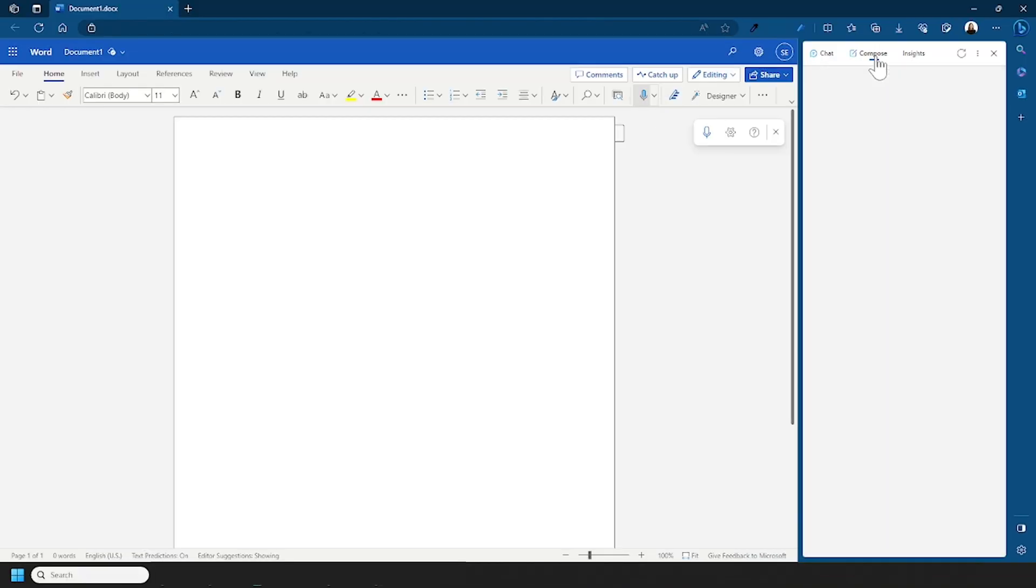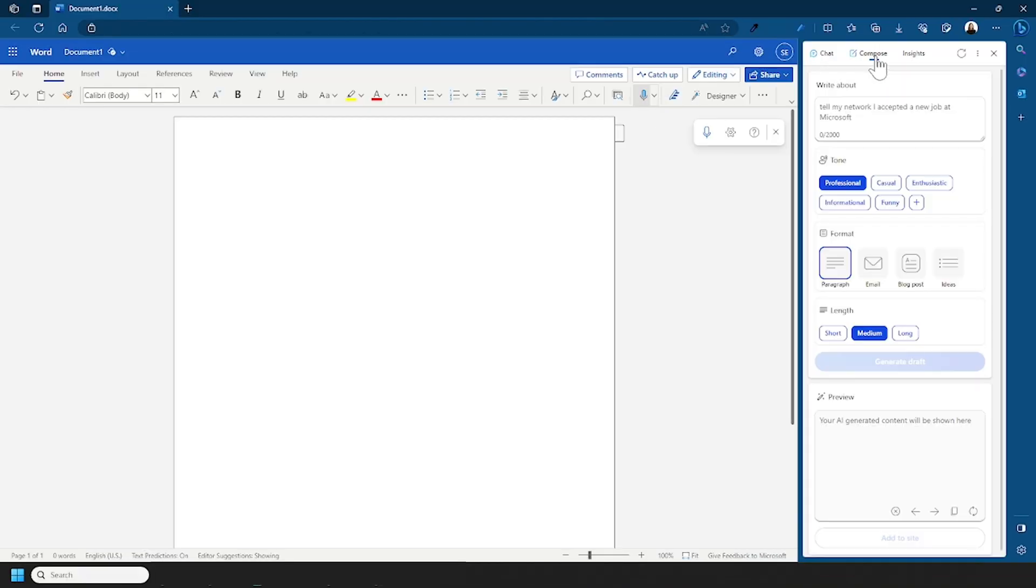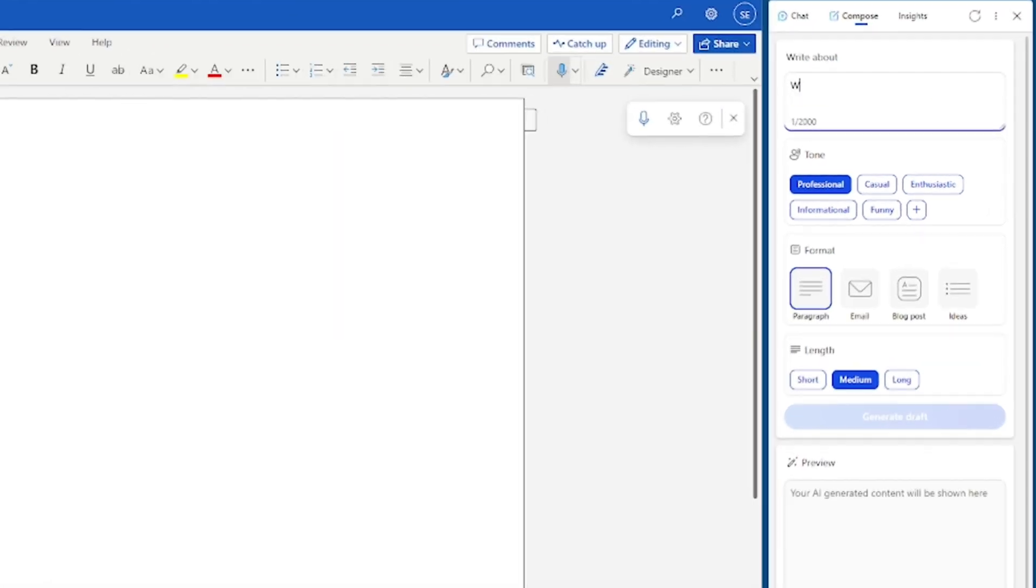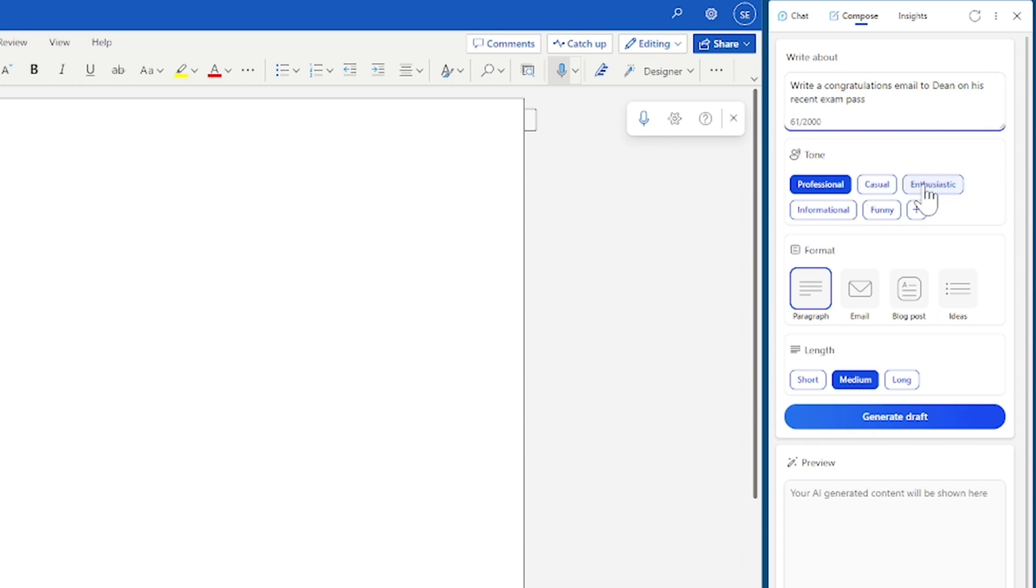So next to chat you have compose and here you're using it to produce a copy rather than asking a question. So here I could ask it to write a congratulations message. There's a range of tones that I can select for this and you can also format it, so am I looking for a paragraph, an email, a blog post or ideas.